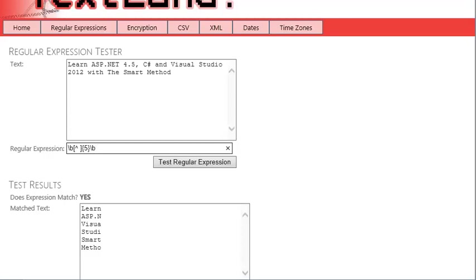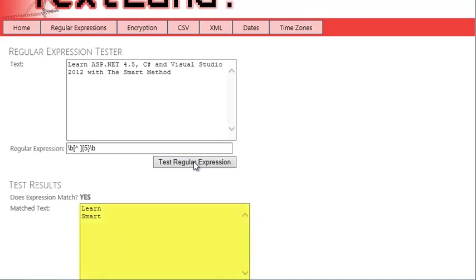Backslash b is a special code that matches word boundaries. That is, the beginning or end of a word. Test the regular expression now. And as you can see, the two five letter words are matched correctly.